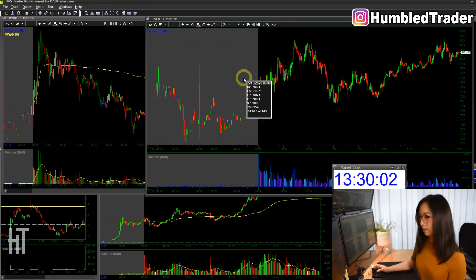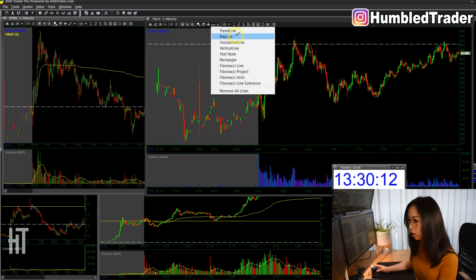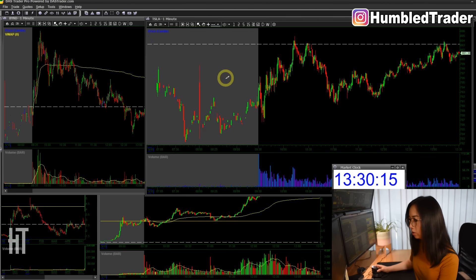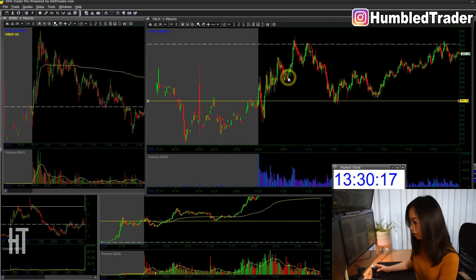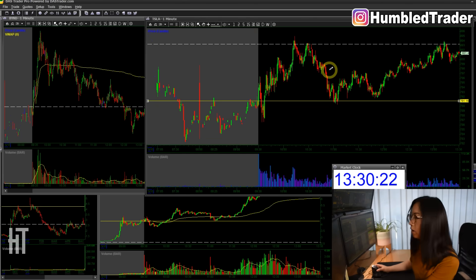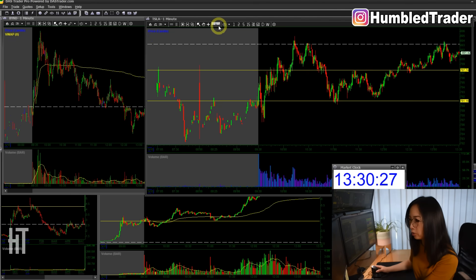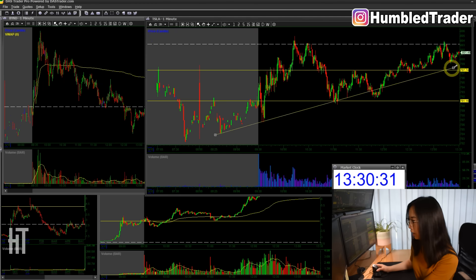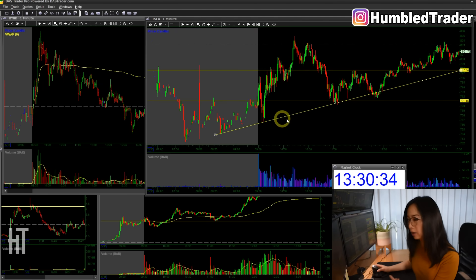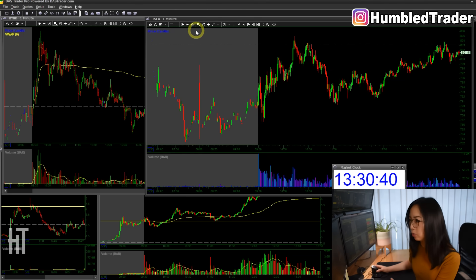Now if I want to draw trend lines, click the trend line tool. You can choose to draw a trend line or a horizontal line. I also have a hotkey for these horizontal support and resistance lines, which we'll go over in just a second. You can also draw trend lines vertically. And if I want to get rid of all the lines, just right-click and select Remove All Lines. A few other things we can do is change the indicators.